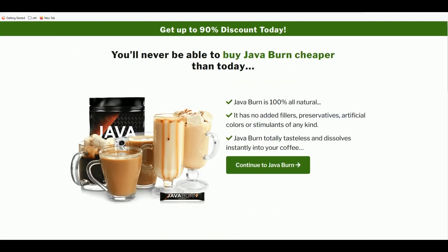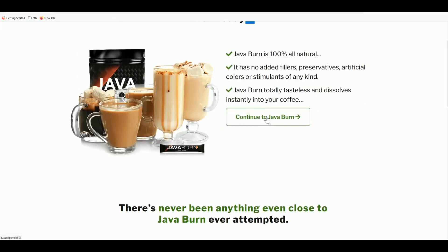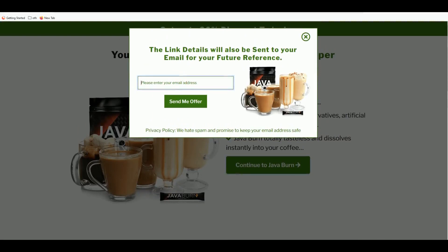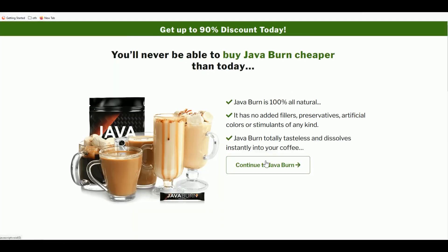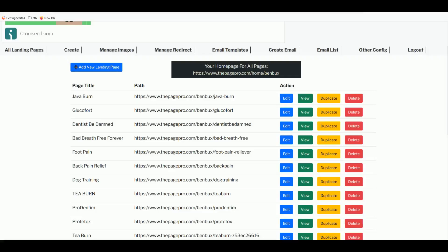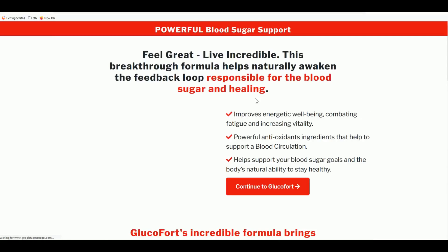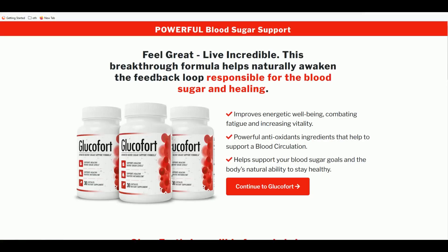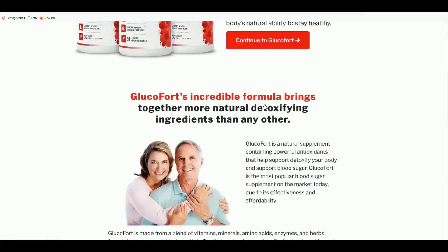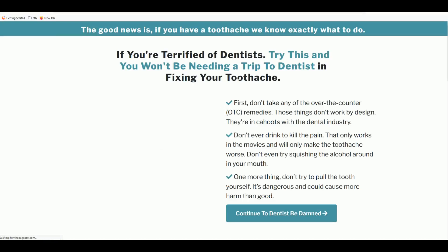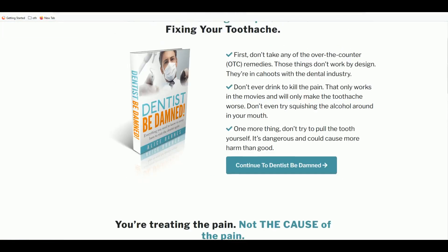Let's look at some sample landing pages created before — for example, Java Burn. You get a beautiful, clean landing page with a headline. Clicking through opens a window where you can collect emails or send visitors directly to your affiliate link. Here's another example — very nice and clean. This one for Dentist Be Damned also looks great.